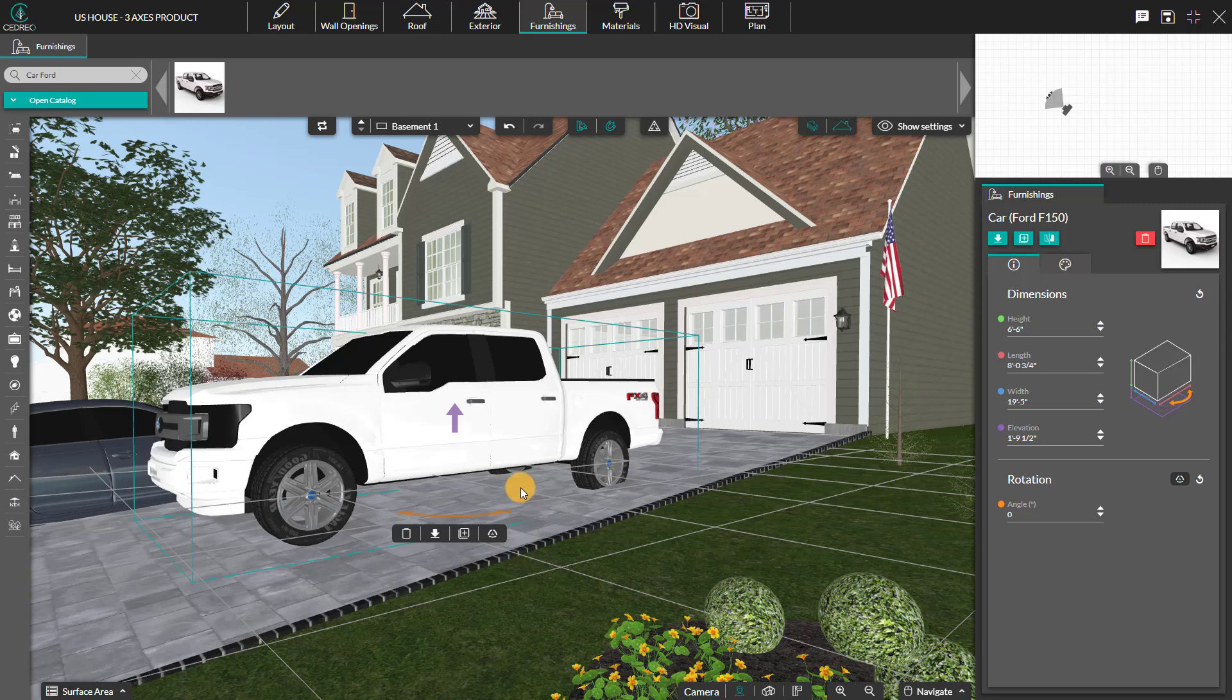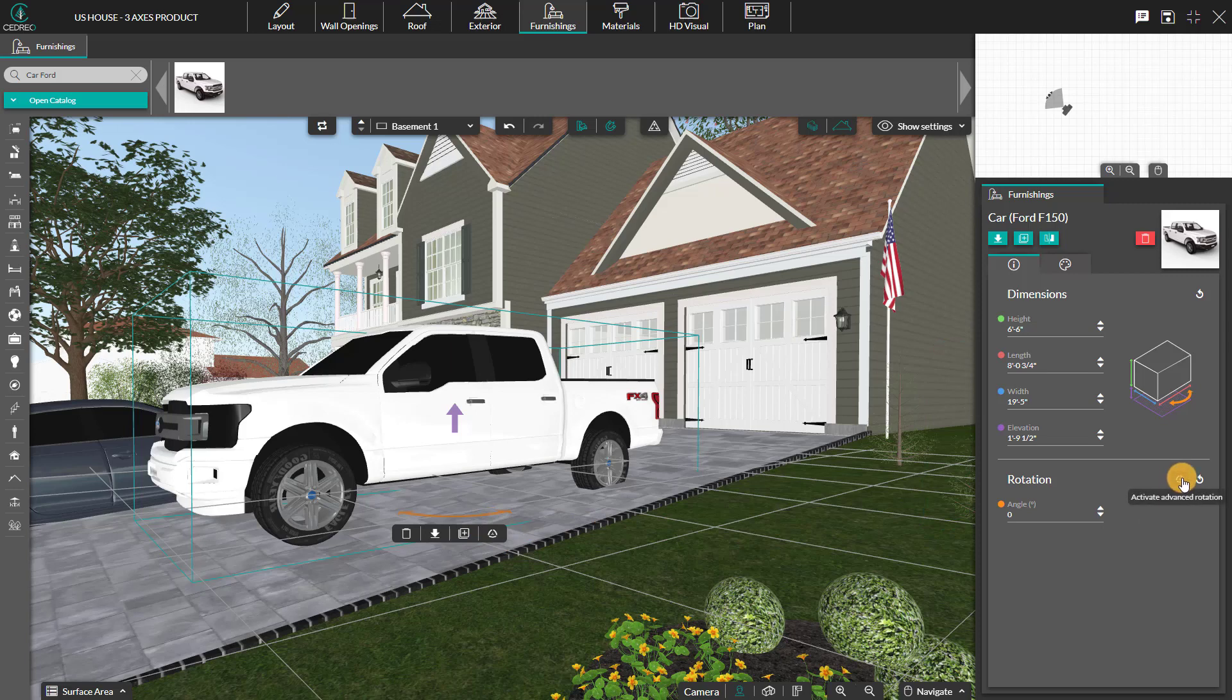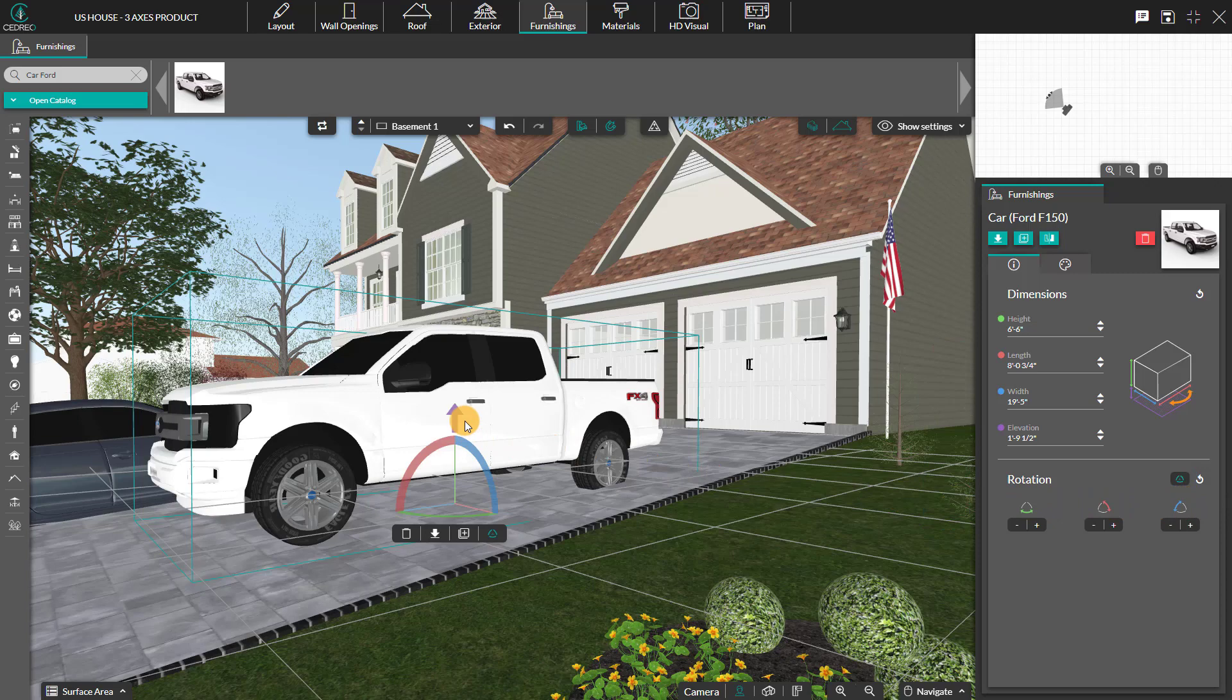If you need to rotate the product more, you can find the option to activate advanced rotation under the product or in the right column where it's labeled rotation. By activating this option, 3 new rotation axes appear.